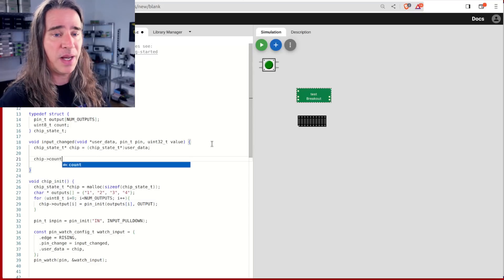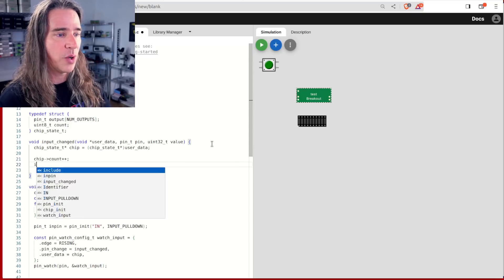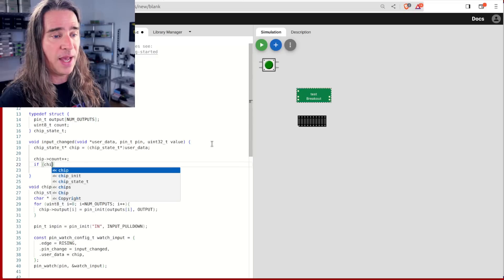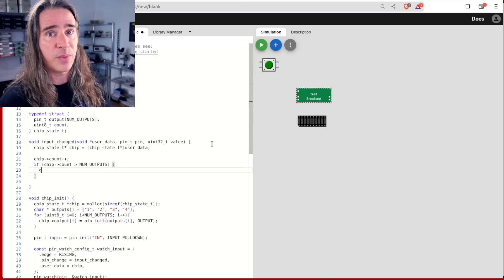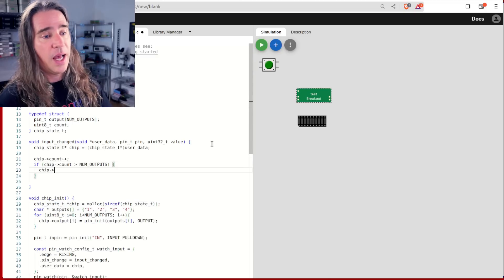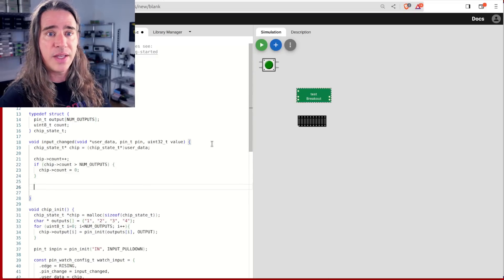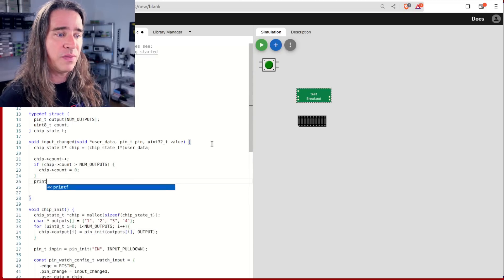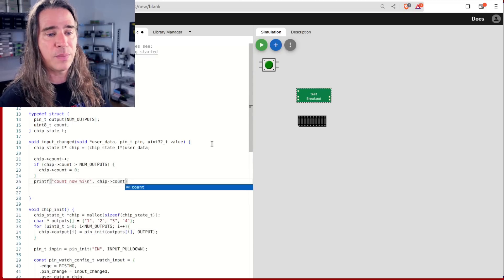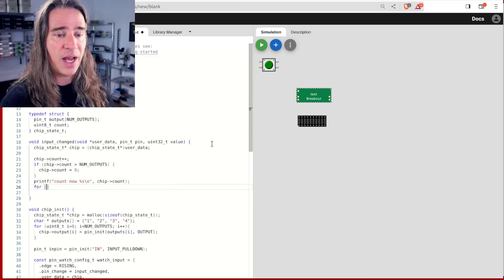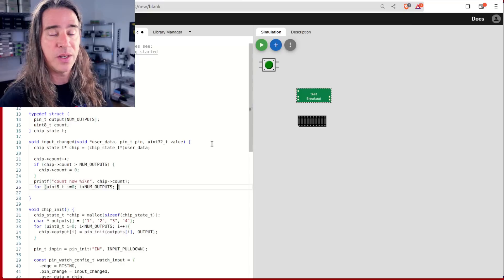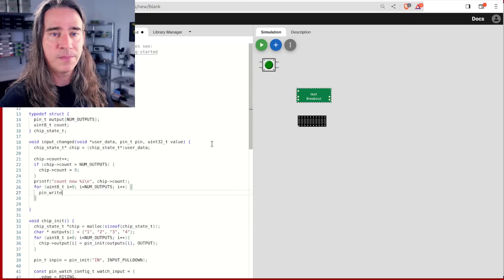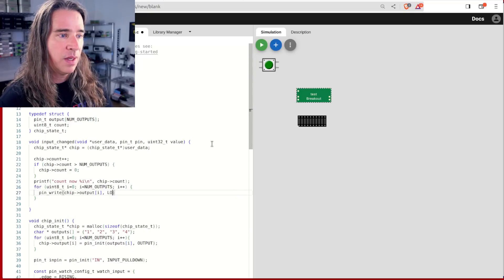So every time this gets called, the user pushed the button. We're going to up the count, modulo the number of outputs, reset all the outputs to off, and set the output for the current count high if it's between one and four.